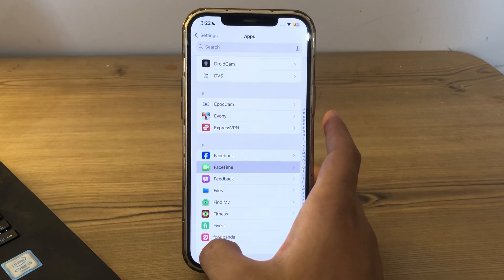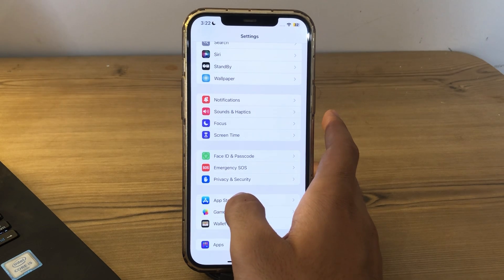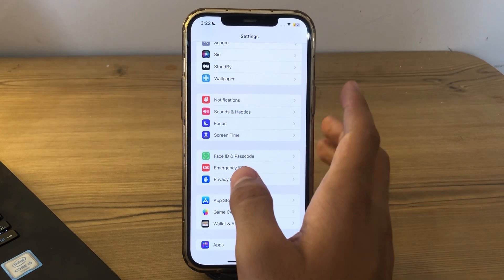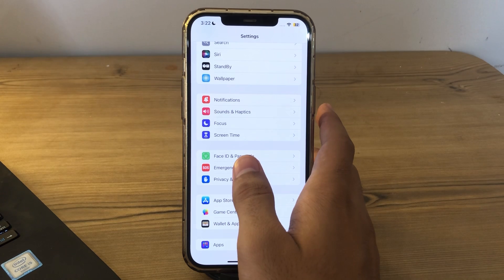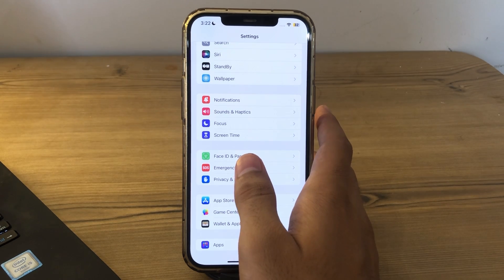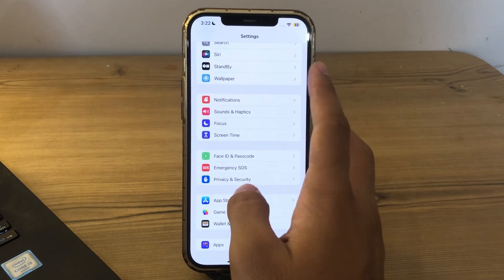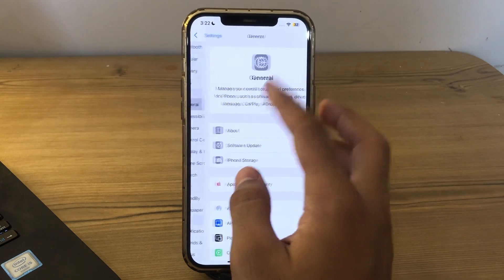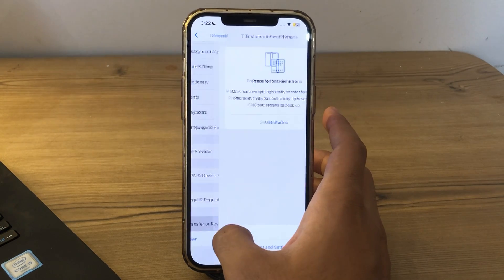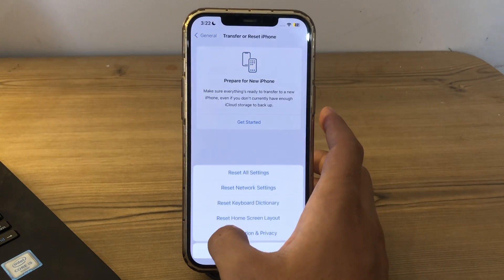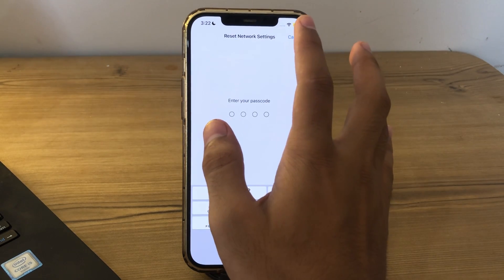If after trying all of these steps FaceTime is still not working properly, I suggest you reset your network settings. Resetting your network settings can sometimes resolve network-related issues. To do this, open Settings, go to General, scroll down and tap on Transfer or Reset iPhone, tap on Reset, then tap on Reset Network Settings, and enter your passcode to confirm.